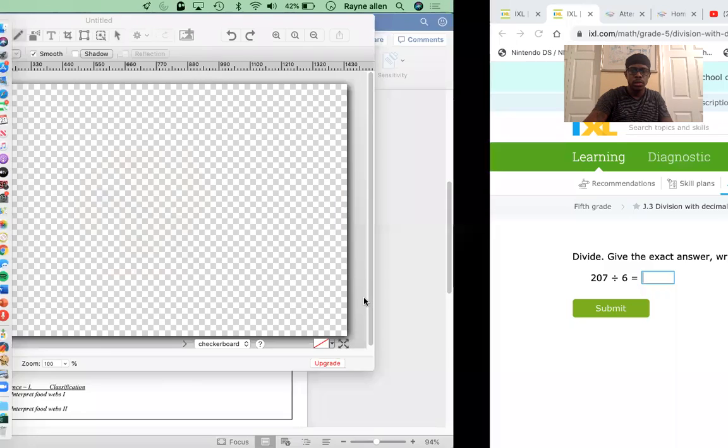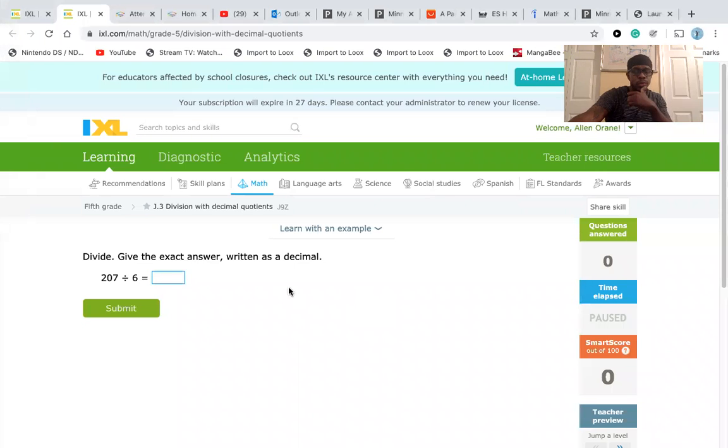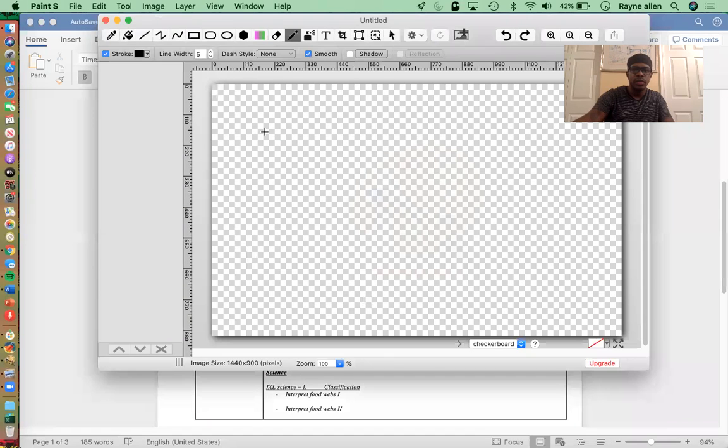Hello and welcome back. This is Mr. Allen and today we are doing division with decimal numbers. Today is May the 21st and let us get started. We're doing division with decimal numbers. It says divide, give the exact answer written as a decimal. So we have 207 divided by 6.